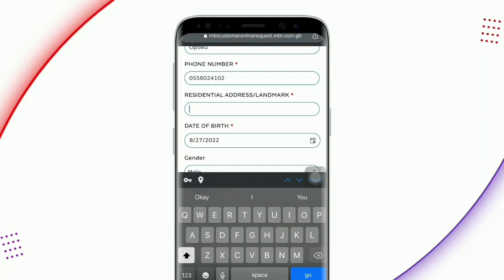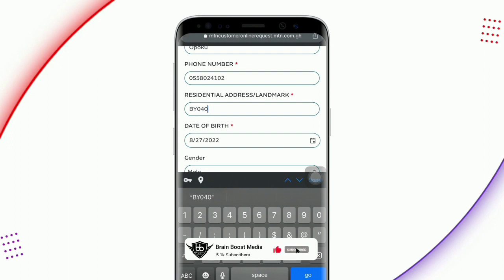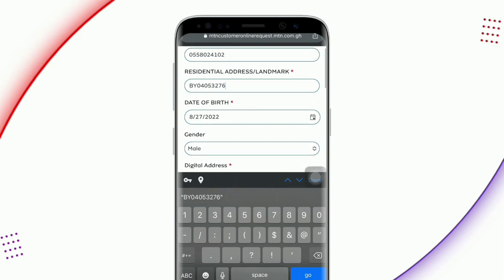Proceed with the date of birth — input the correct information. The information on the ID card that you will be using on this platform should match with the same details you are entering here. Then move to the gender — click on it. They want to know whether you are male or female, so just select your gender.